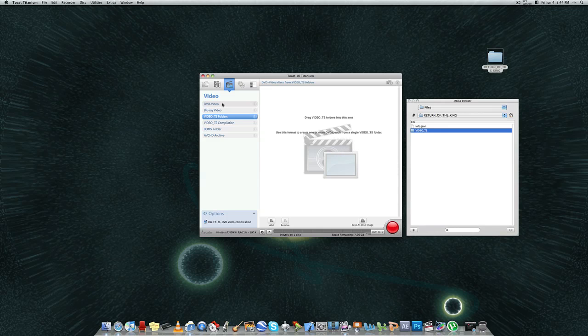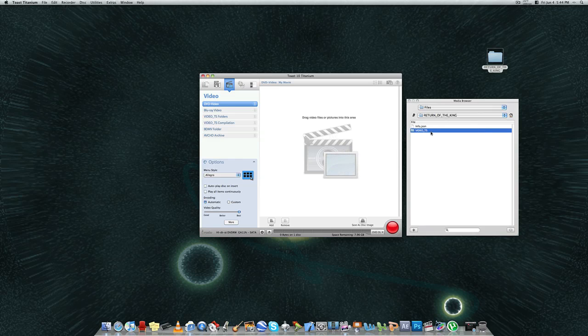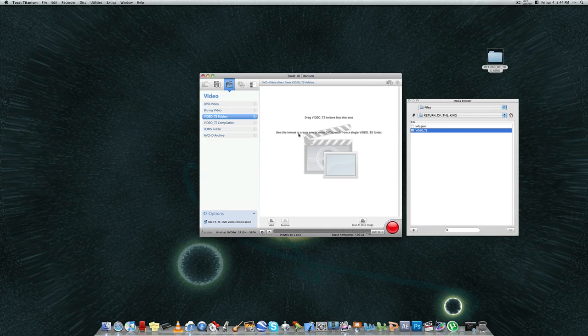You're not going to burn the first option, DVD video. You're not going to do that because you actually need video files. So you would have needed to convert Video TS to AVI or to MPG or to MP4. So instead of doing that, just save your Video TS folder and drag that over.